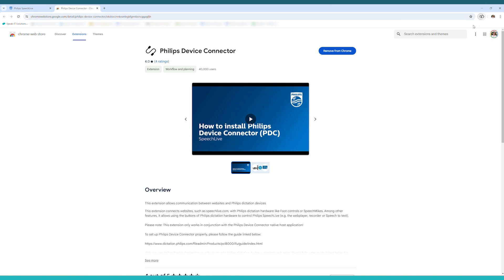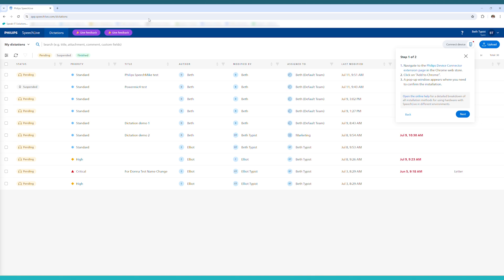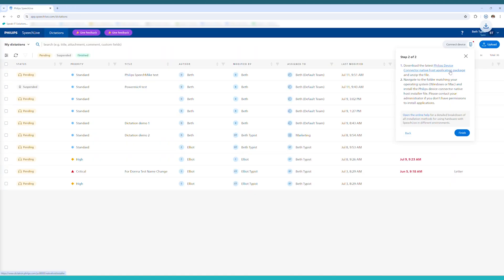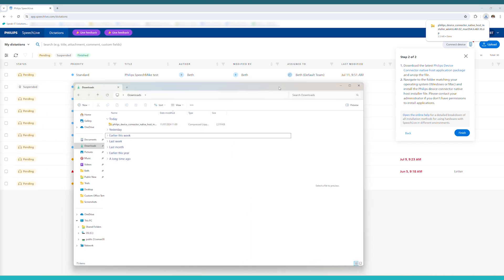Click the cross once it's installed and navigate back to Philips SpeechLive and click Next on the PDC installer wizard. Click the next link to then download the native host application installer. It'll download to your normal downloads folder.